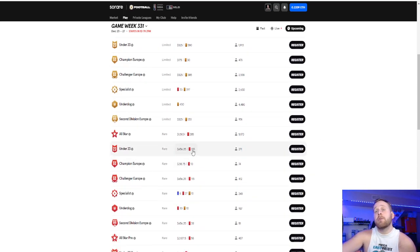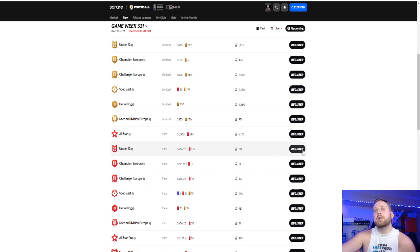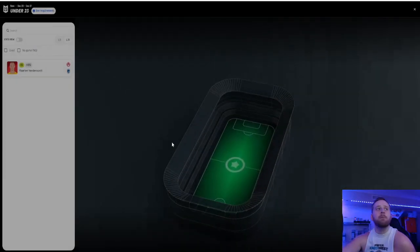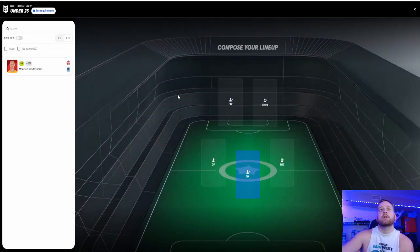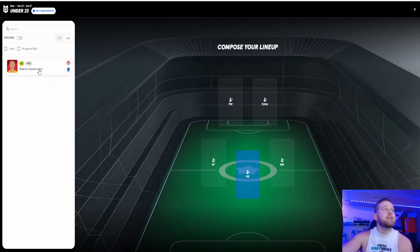If we take a look at under 23 at the time, 271 entries, 135 cards available to win. Yeah, I'm pumped. I like what I have here.